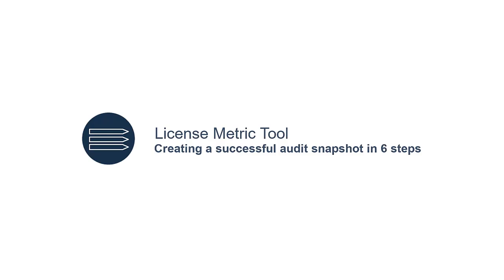Welcome to BigFix Inventory and License Metric Tool videos. In this video, you will learn how to create a successful audit snapshot.